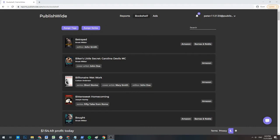Welcome to lesson two on how to use PublishWide. In this lesson, we'll be going over the bookshelf page.